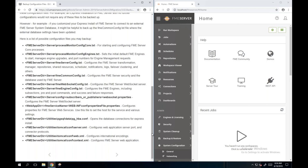What I normally find when on calls with customers: when you're doing installations and configuring FME Server, take a copy of the config file before you even start editing it - just in case something goes completely wrong, you've got a clean copy to replace.